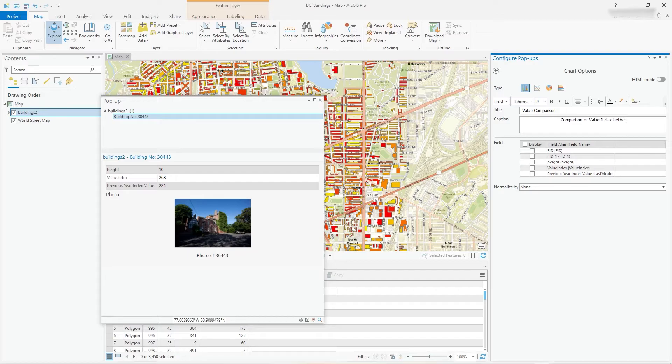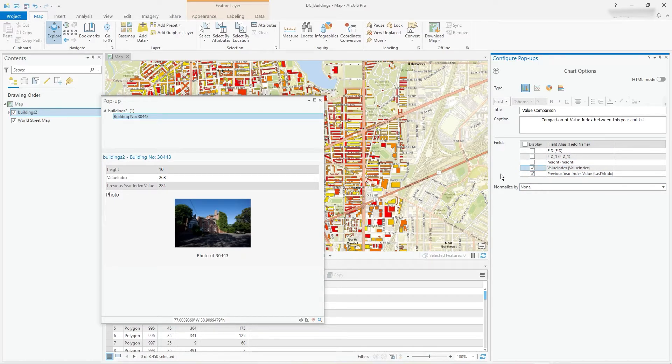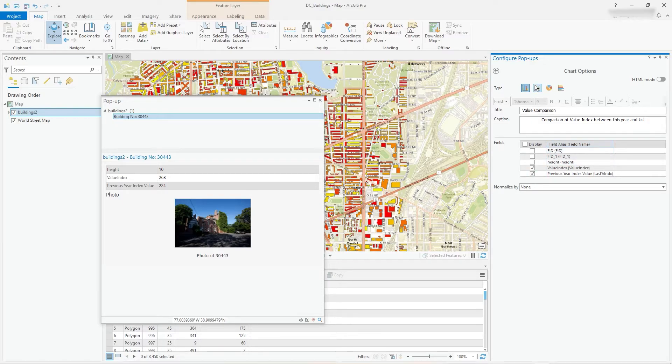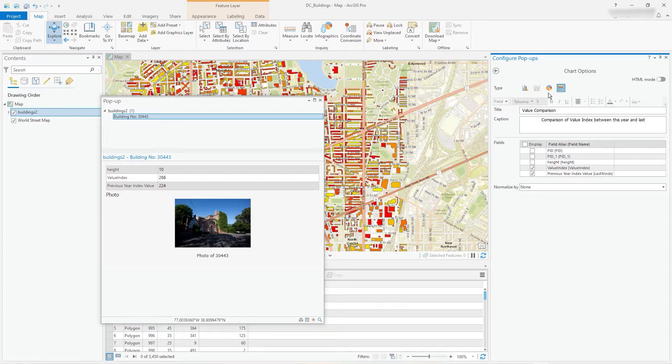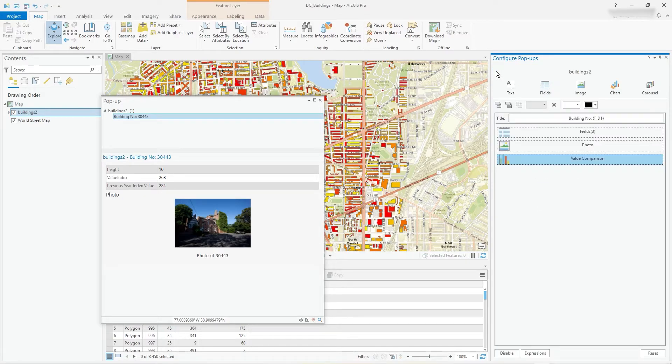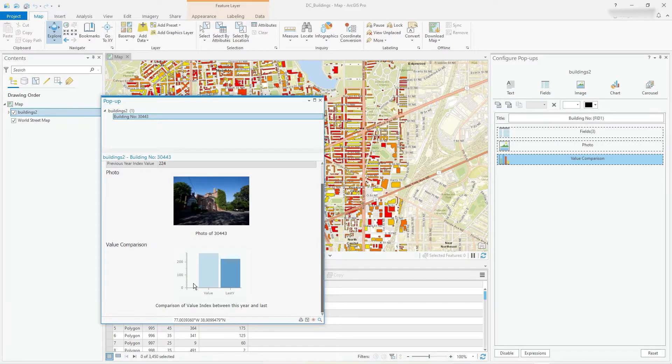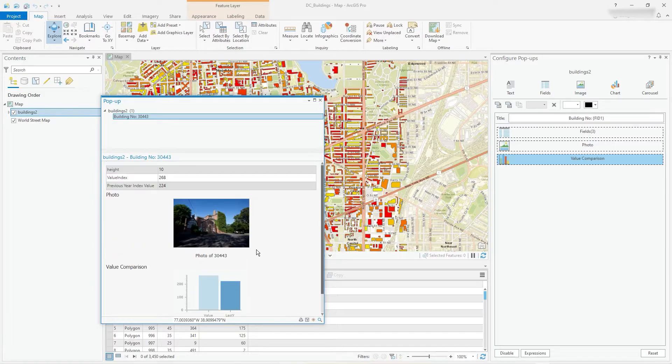And we'll say comparison of value index between this year and last, for example. And there are the two, value index and the previous year which is the last one. And there's various things you know, we could have a bit of line, cut of pie, this sort of horizontal bars, whatever. We'll just have standard stacked, and then you can normalize if required. I'm just going to leave it like that. And now when I click, we get a nice little chart in there as well. So we're really building this pop-up here.